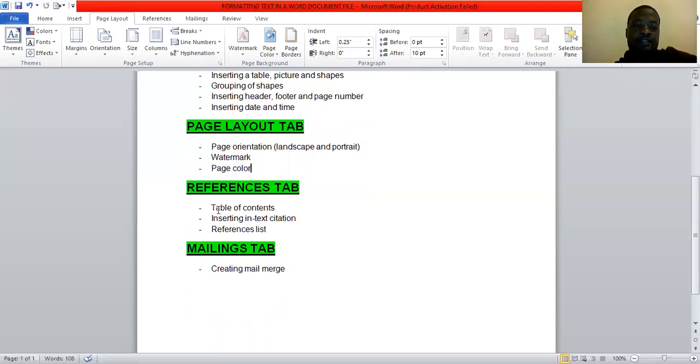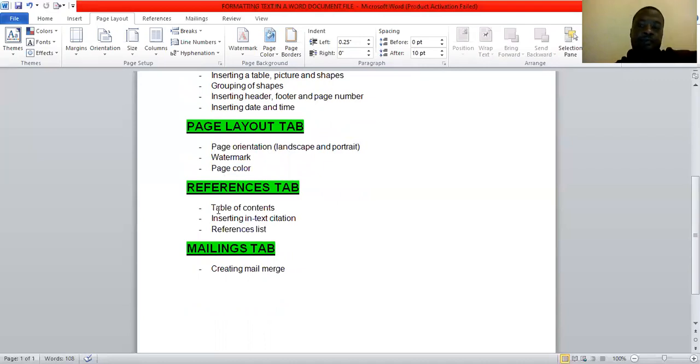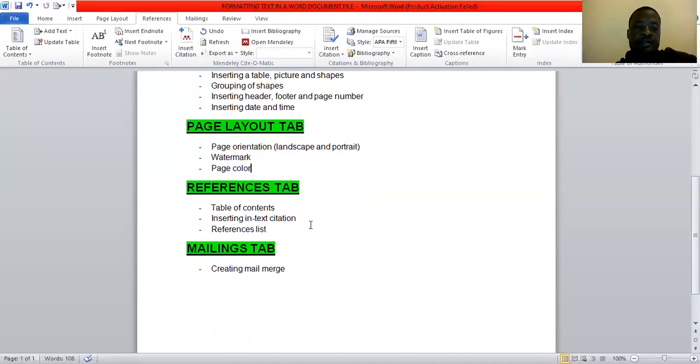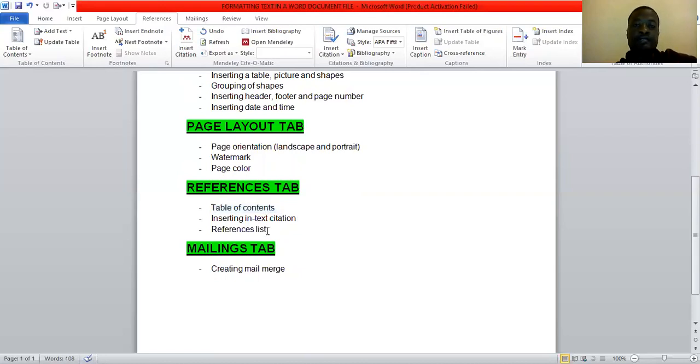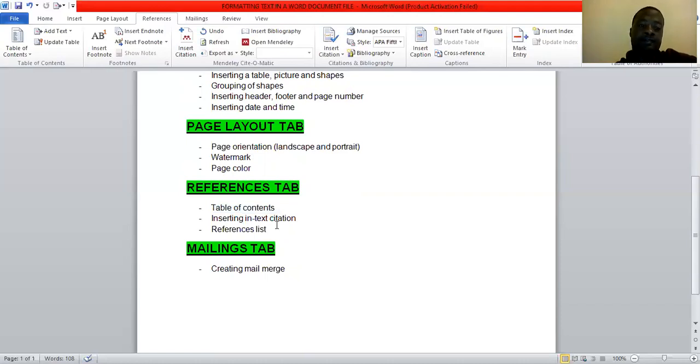And then on the references tab, we looked at, we inserted table of contents. We also looked at setting text, and setting in-text citations. And references we also created, or we had a references list at the end after your in-text citations. So we covered all these as well.